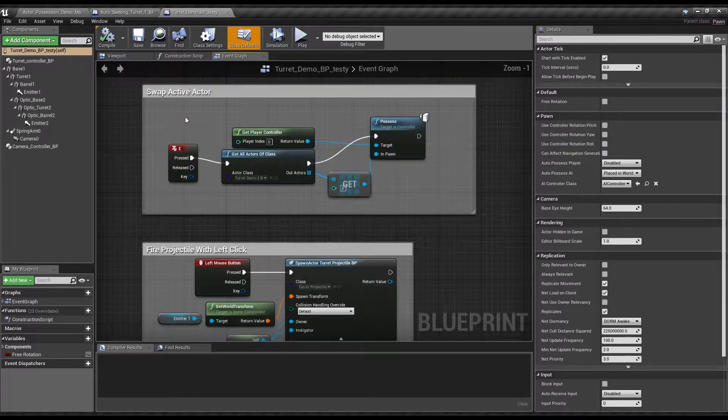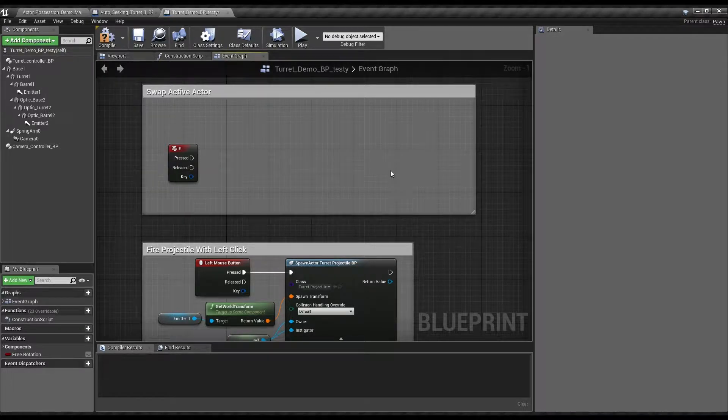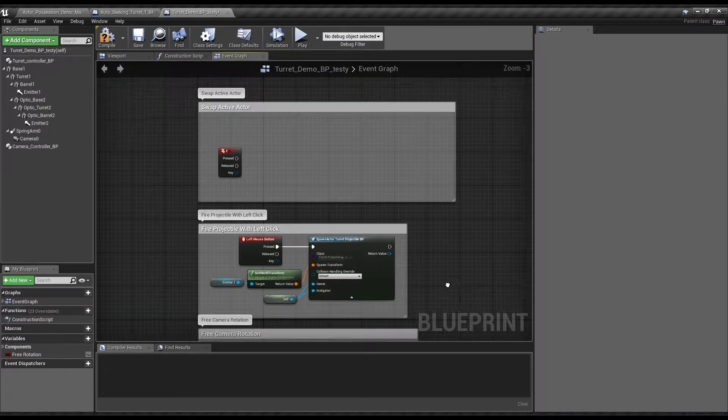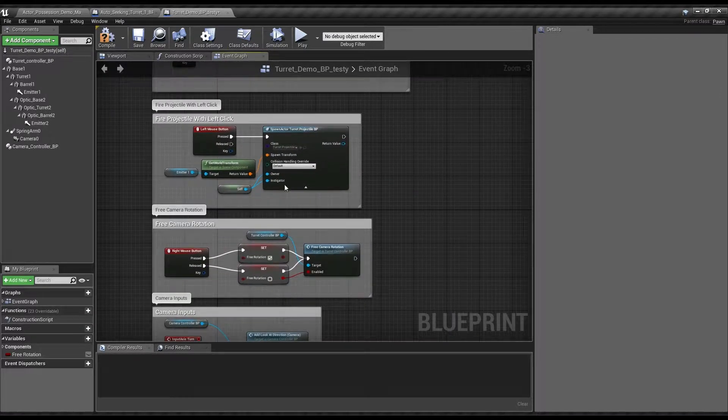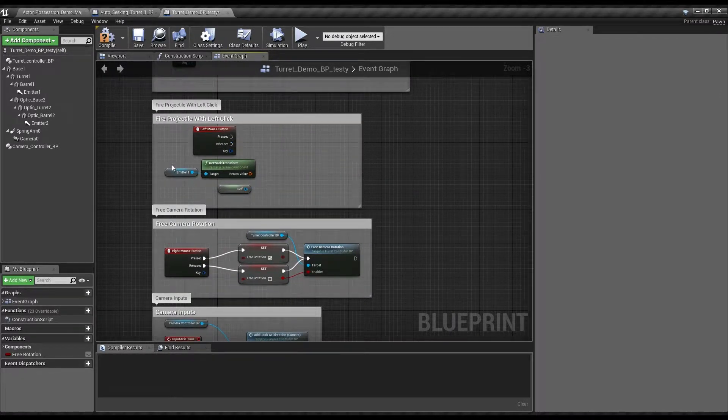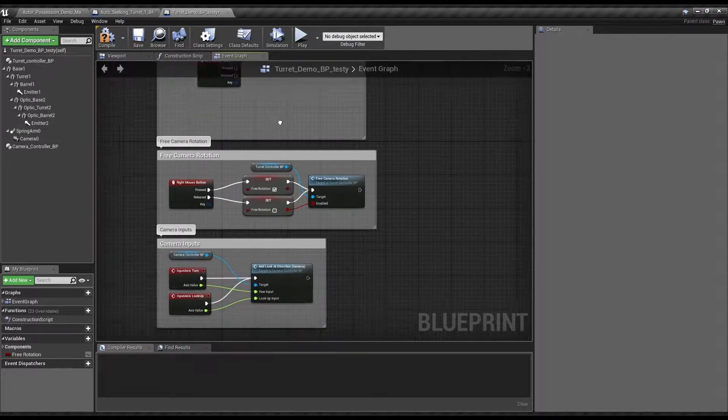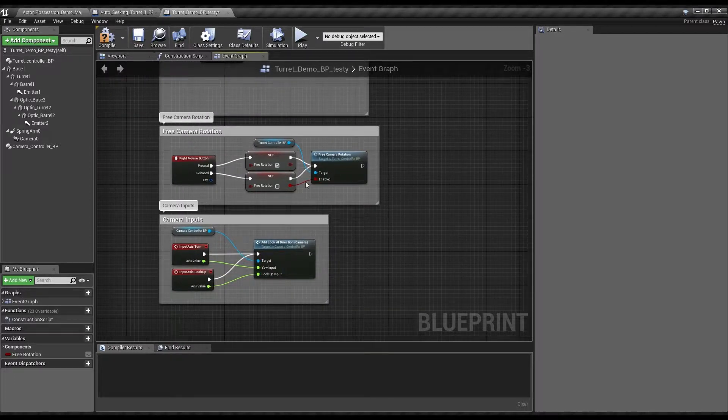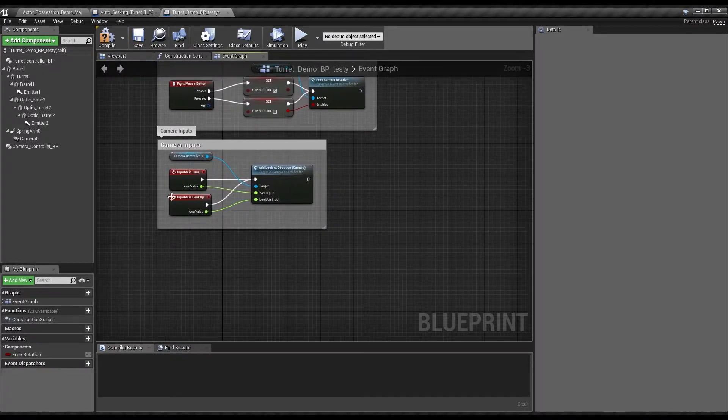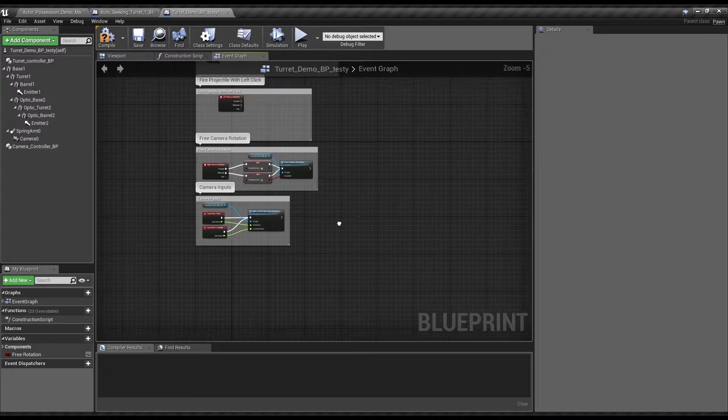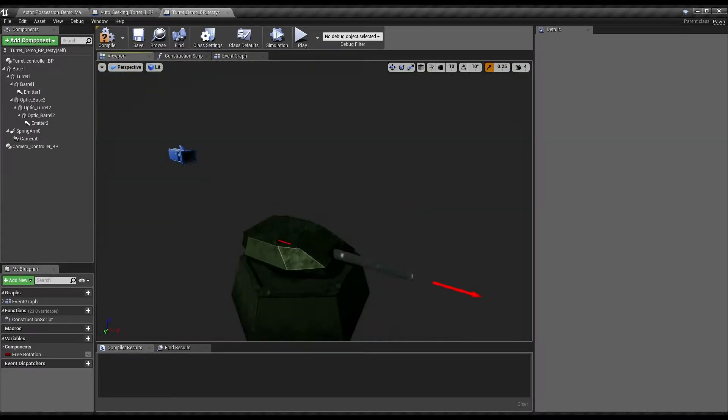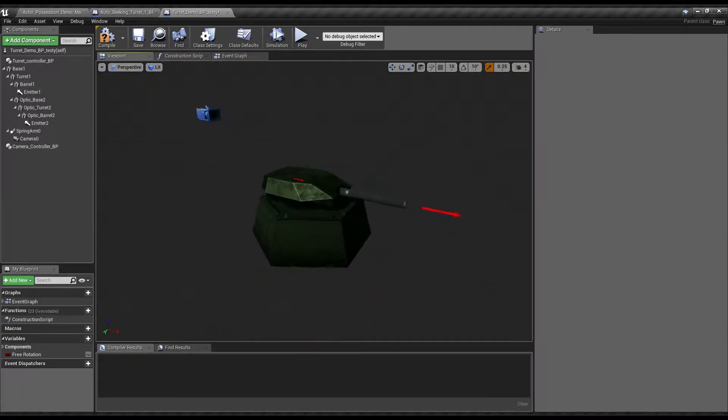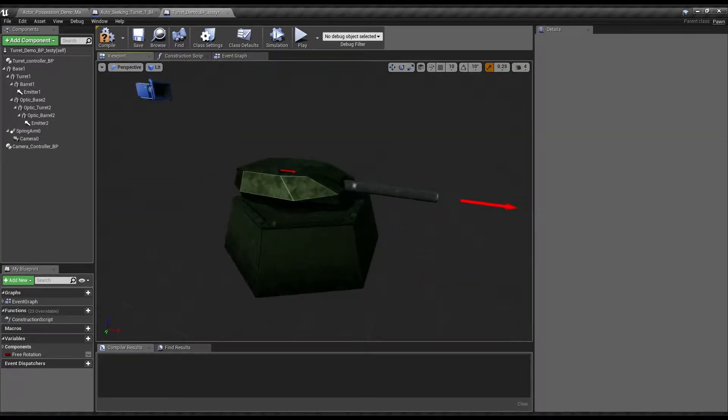First of all, swap active actor, that's not going to be used anymore. Free camera rotation, yeah we can leave that. Camera inputs, we'll be leaving that. So, things we're going to want to change.